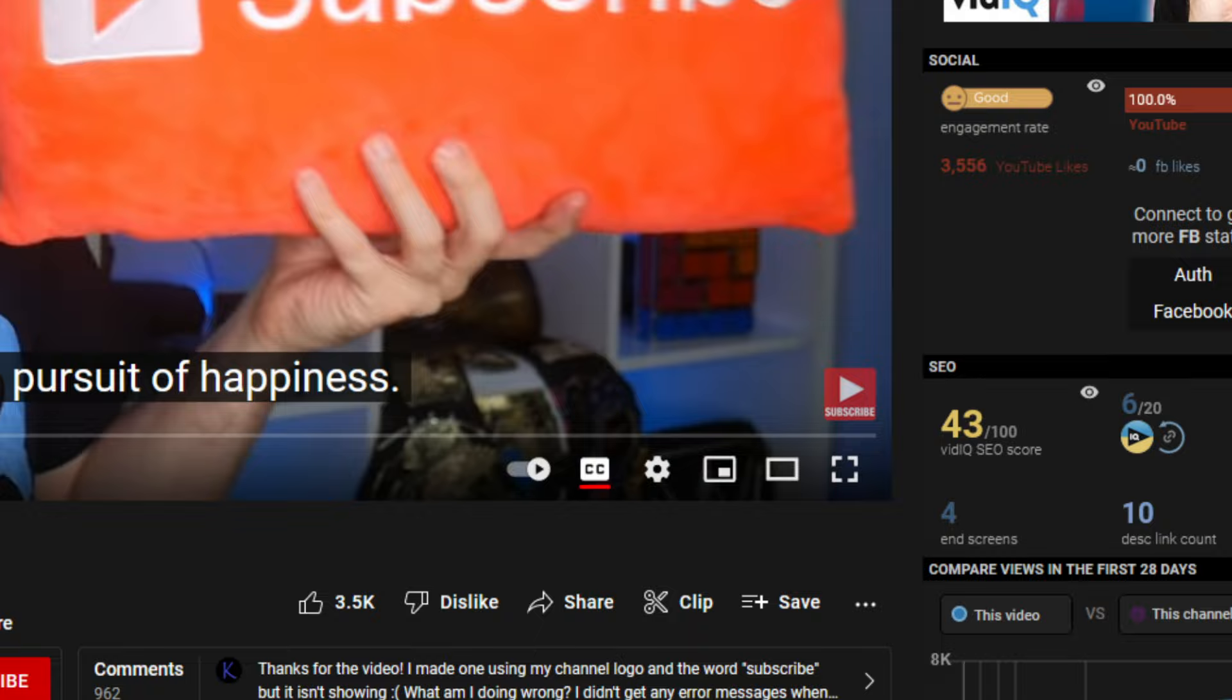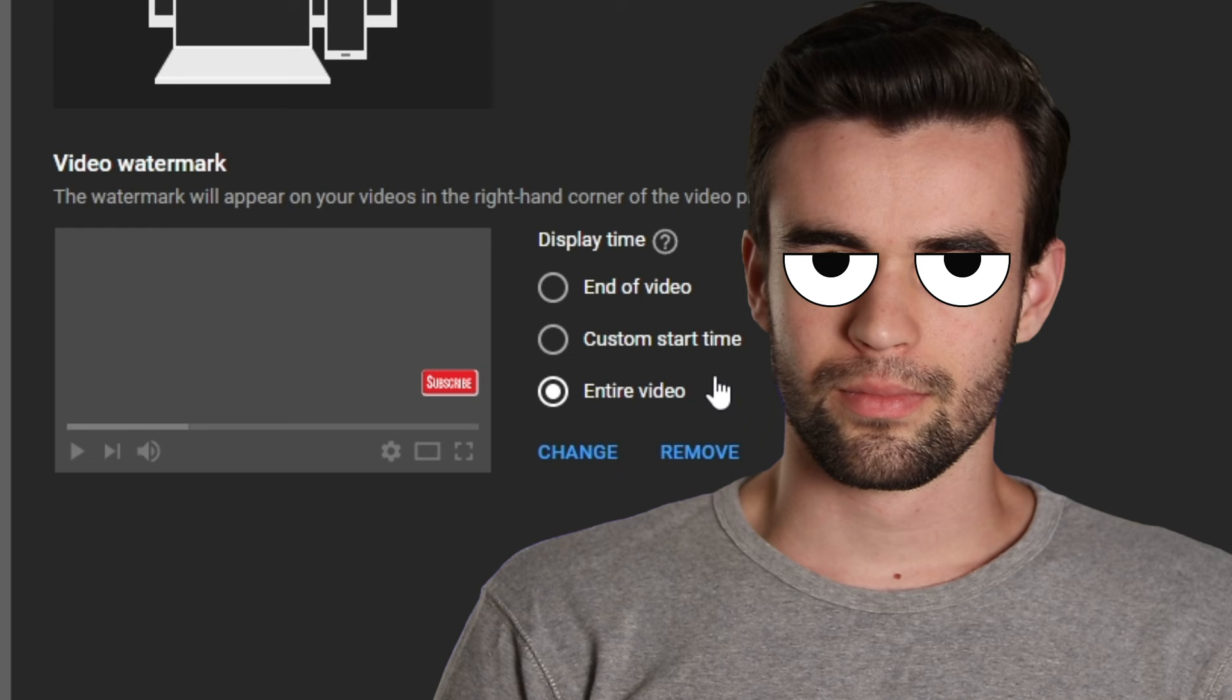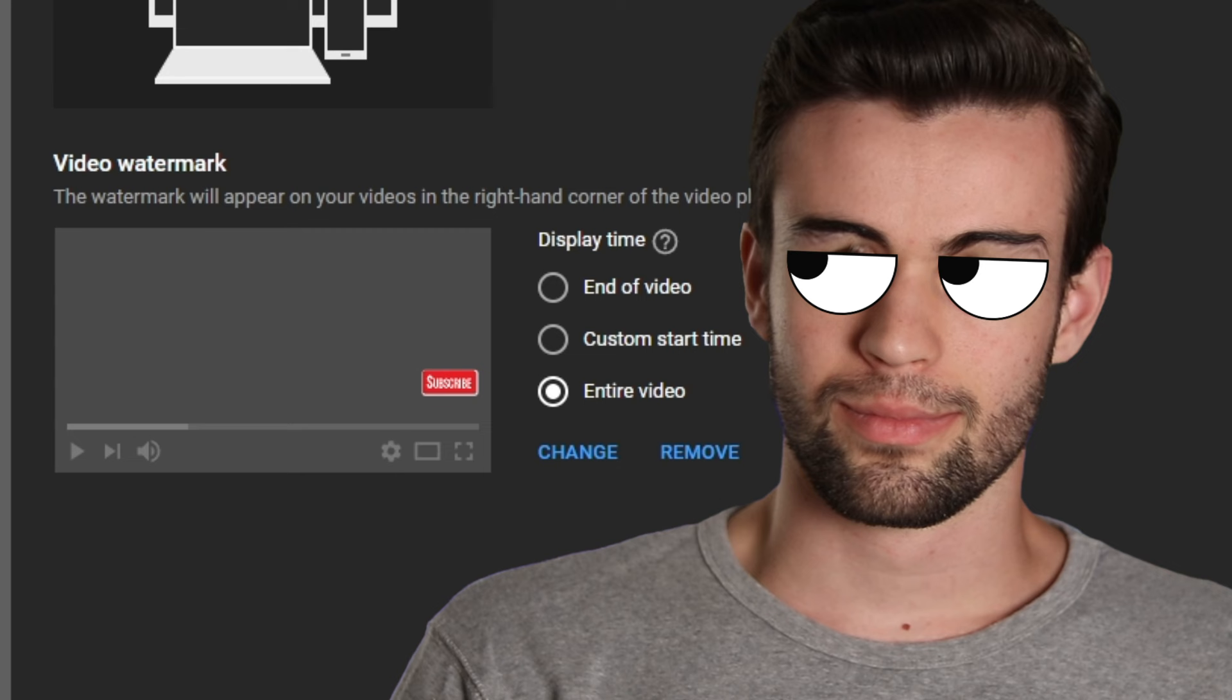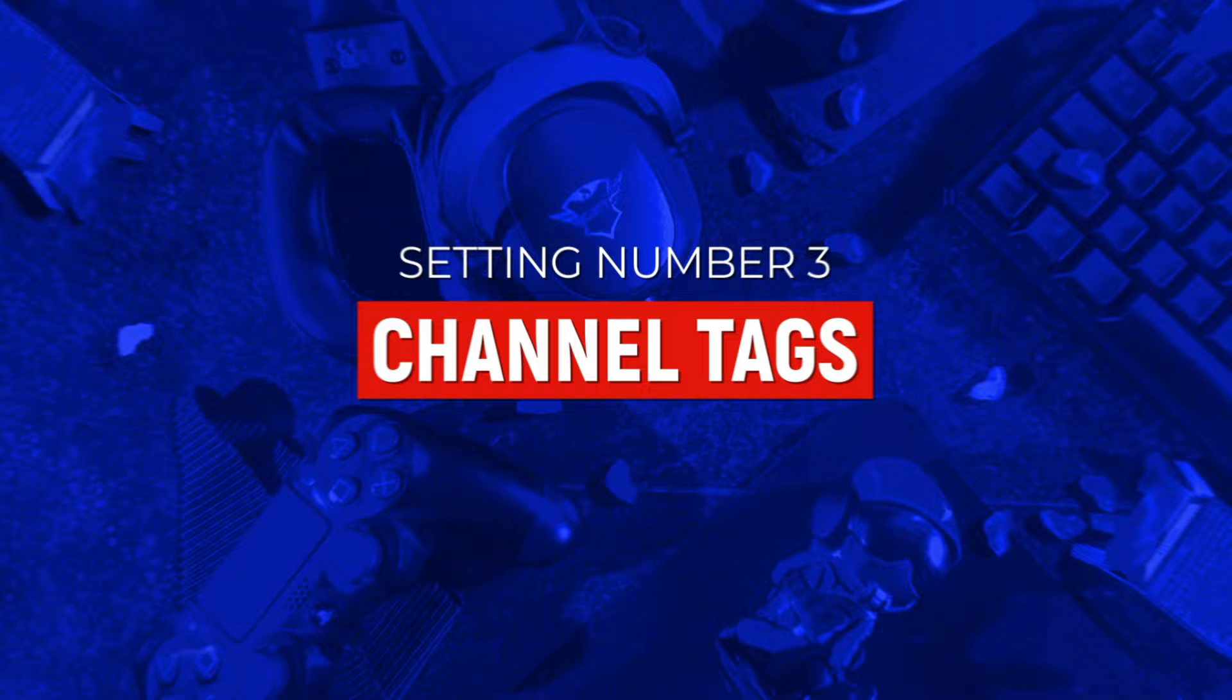Video watermark is the little icon in the bottom right hand corner of your video that viewers will be able to click on and subscribe to your channel while they're actually watching the video. But an important setting many creators overlook is that you want to make sure entire video is selected here. Clicking this option will make sure that watermark stays on your video for its entire duration, which is a good thing because statistically speaking, it gives more opportunity that viewers might notice that watermark, realize how desperate us YouTubers are for external validation, and then click on it and subscribe to the channel.